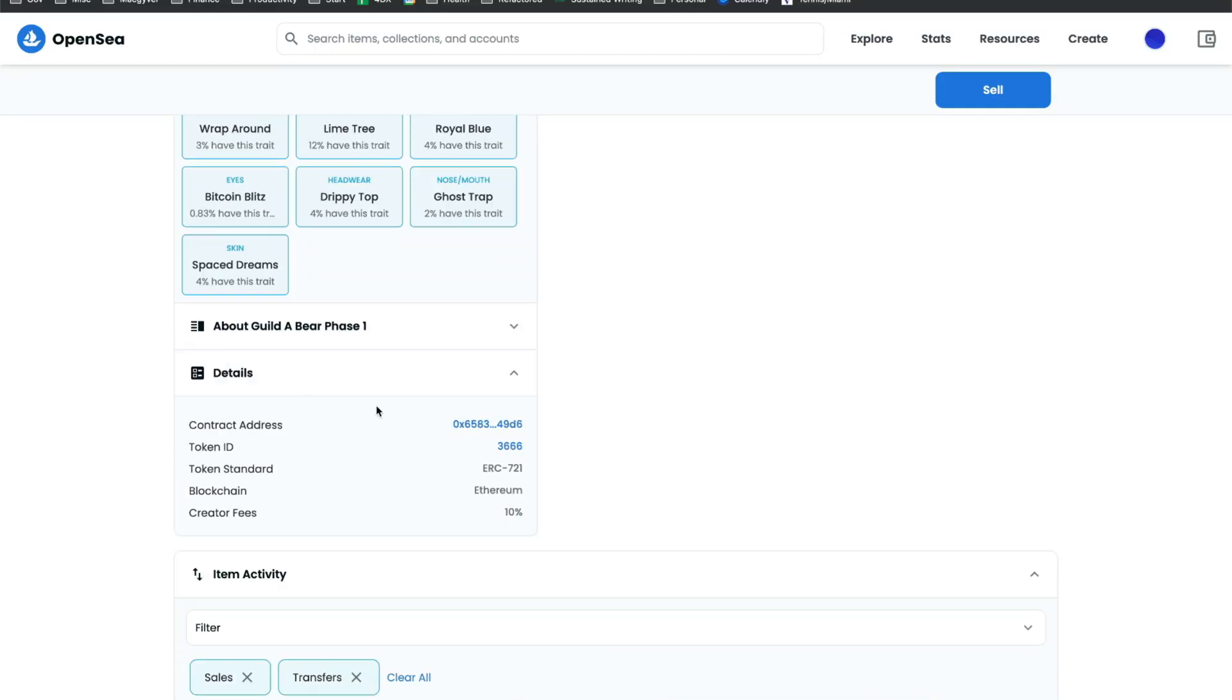Now to get it to work, we just have to construct the URL schema using the contract address, token ID, and a couple other values.